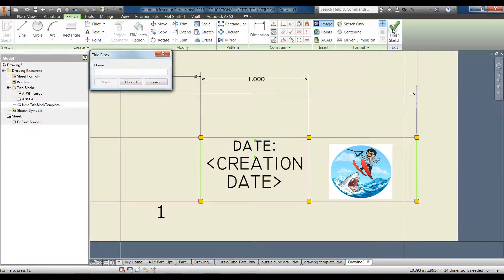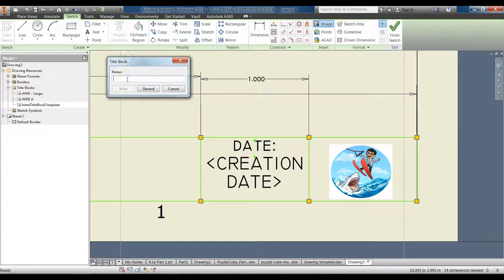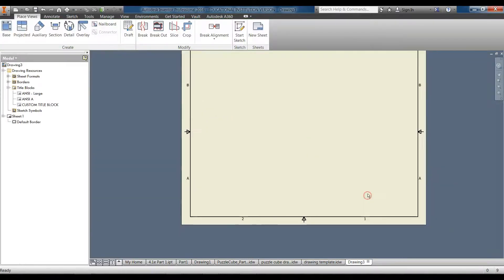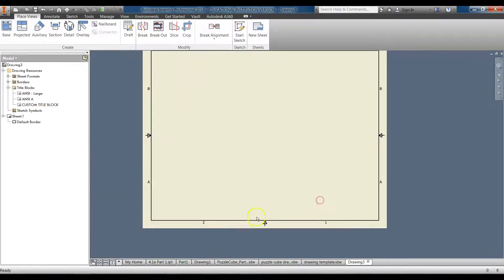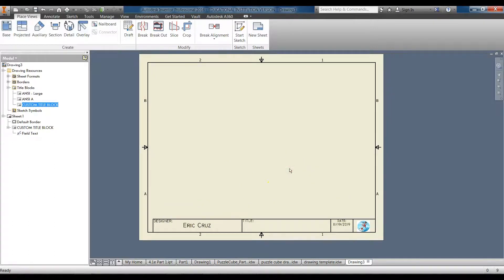Click Finish Sketch. It's going to ask you to name your block — name it 'Custom Title Block' and click Save. Now go to the browser, right-click, and insert your Custom Title Block. There it is.